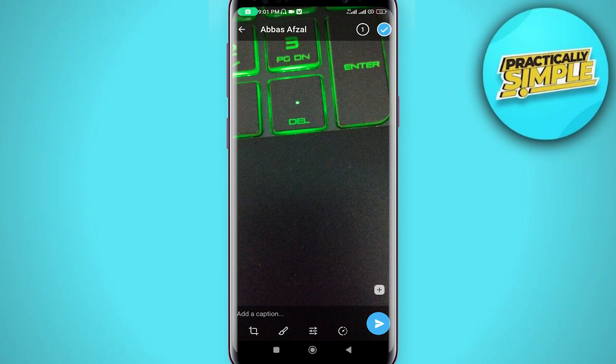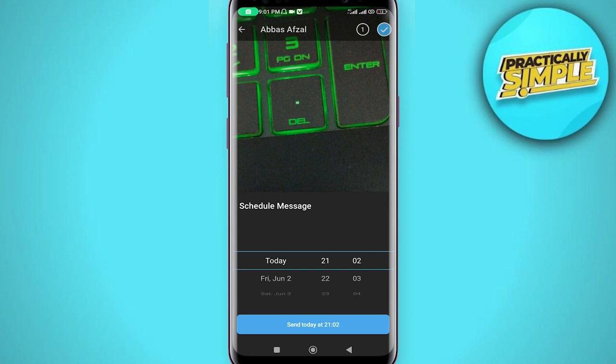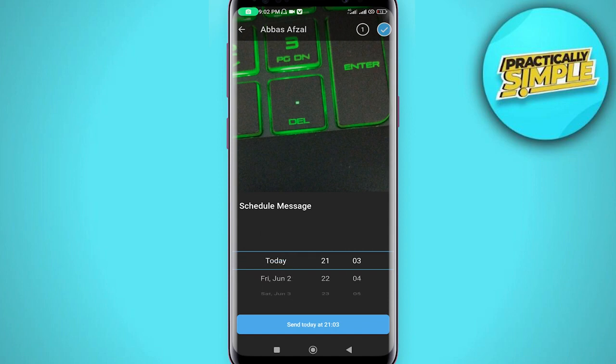Press and hold on the send button — the blue icon — and click on 'Schedule Message'. You will then see the duration setting for when the photo is going to self-destruct.